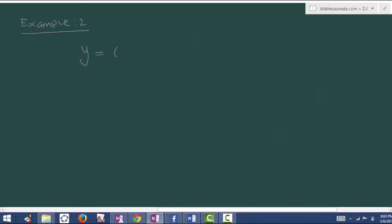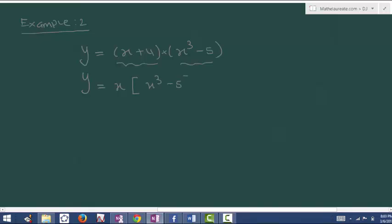Consider the algebraic expression y is equal to x plus 4 times x cube minus 5. Here there are two terms in the form of multiplication, and multiplication is possible. You can multiply and express in the form of addition or subtraction. So use the distributive property: x times x cube minus 5 plus 4 times x cube minus 5, which is x power 4 minus 5x plus 4x cube minus 20.